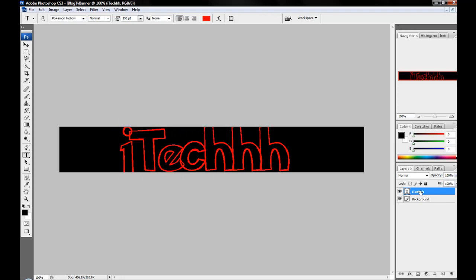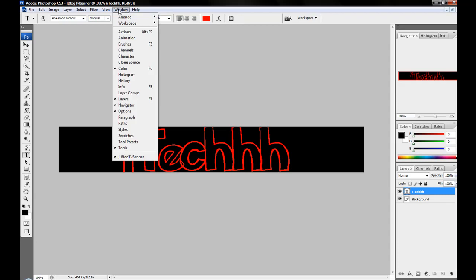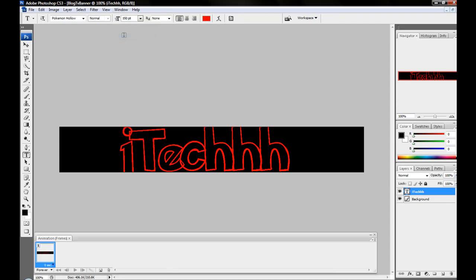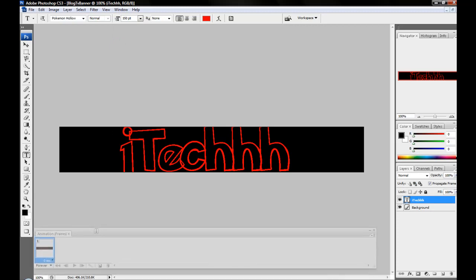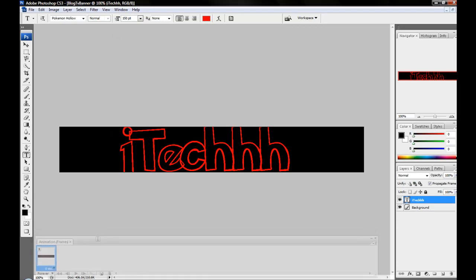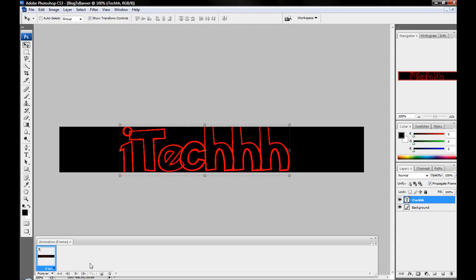So once you got that done, you're gonna rename that to whatever it is up there. Now what you're going to do is go up here to Window and then Animation, and you'll get this right here. This is just so you can animate it.